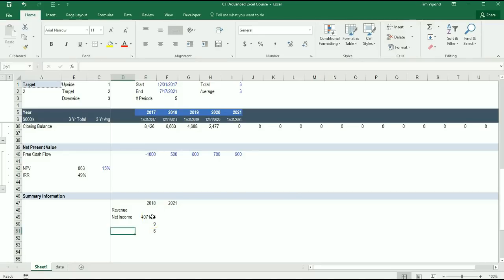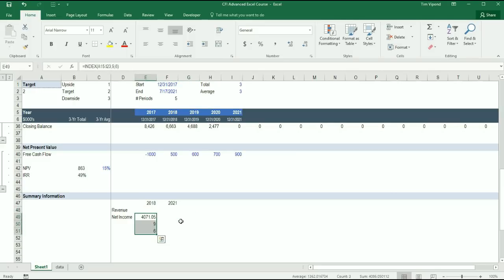Alright, now it's time to combine Index and Match in a very powerful way. I'll build this from scratch so you can see every step of the way how we're going to do it.